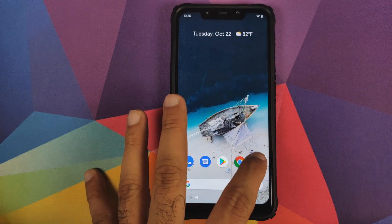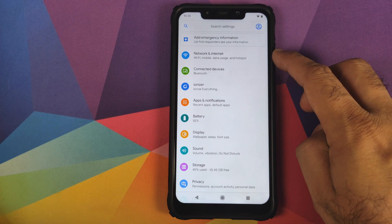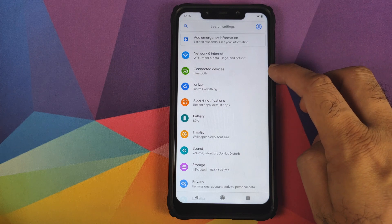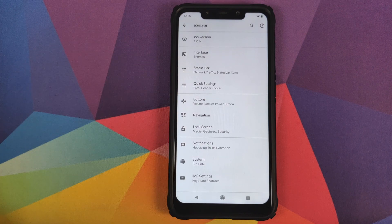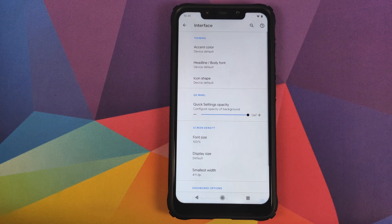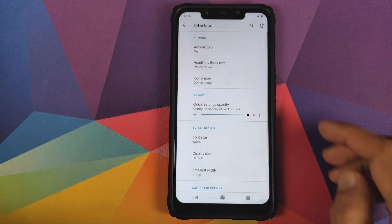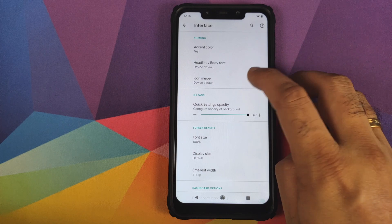Let us now go into settings and have a look at the customizations. We're going to start with Ionizer — this is where you have the customizations for INOS based on Android 10. The first option we have is Interface, and in that you have a subsection for theming, so you can change the accent color, change your headline and body font.